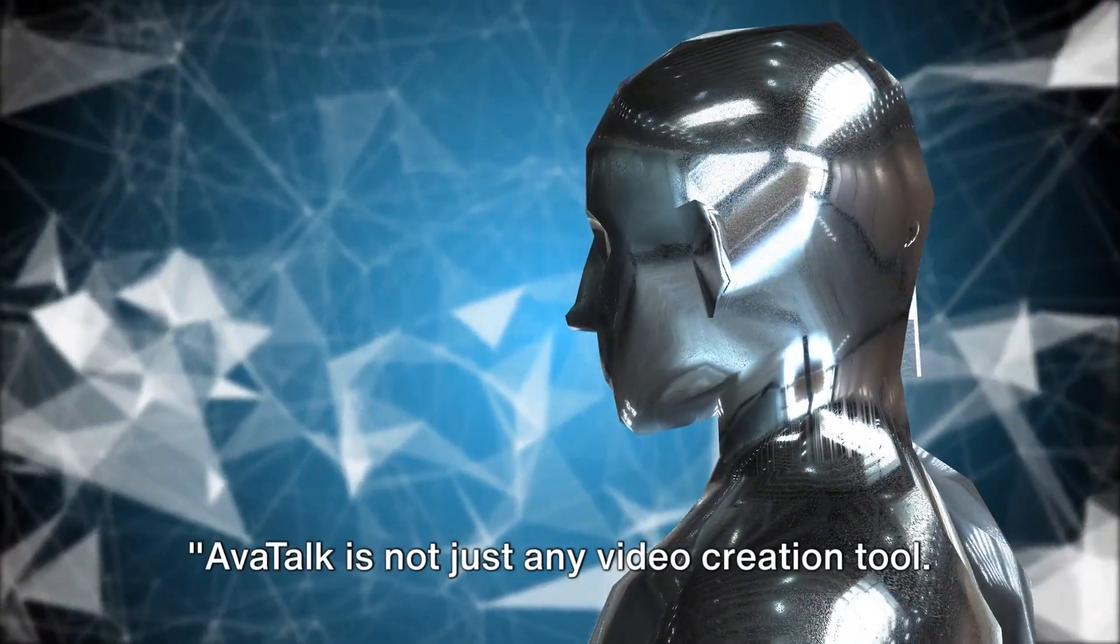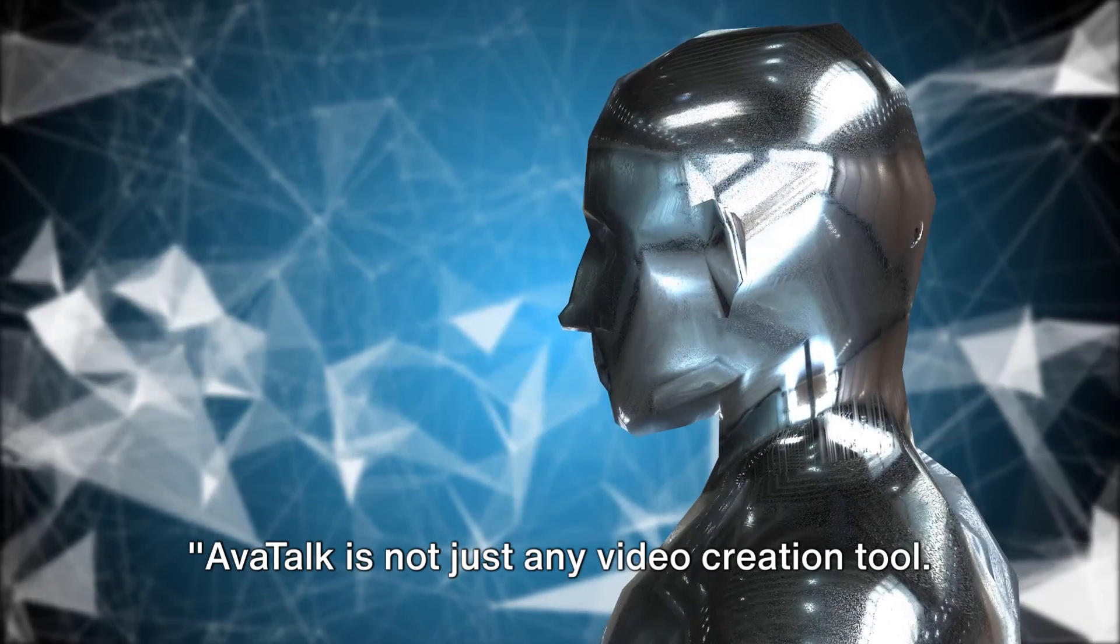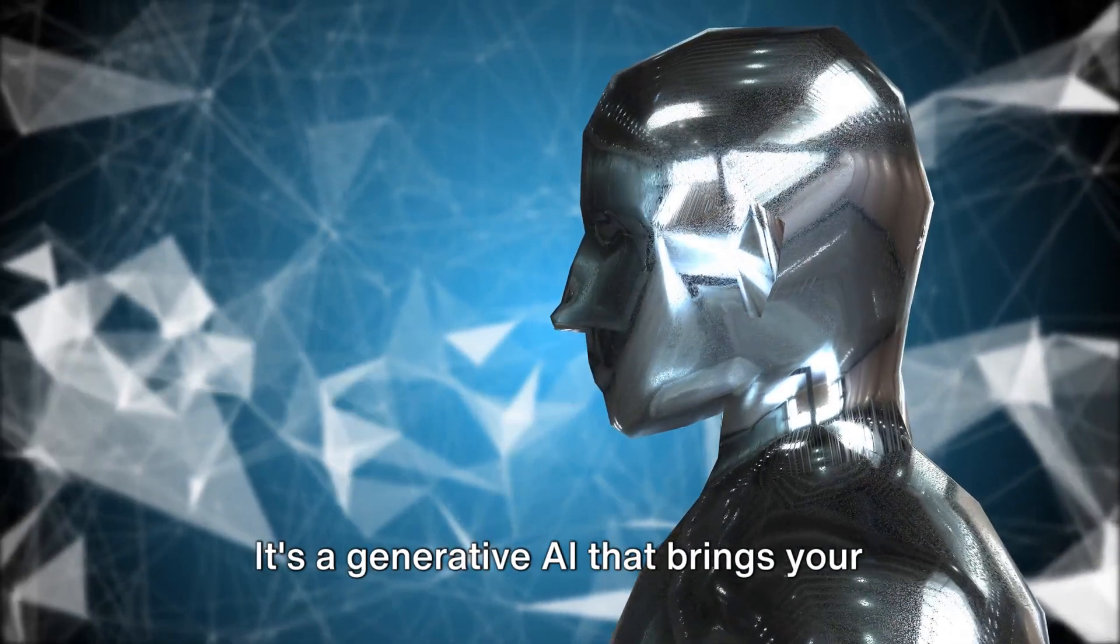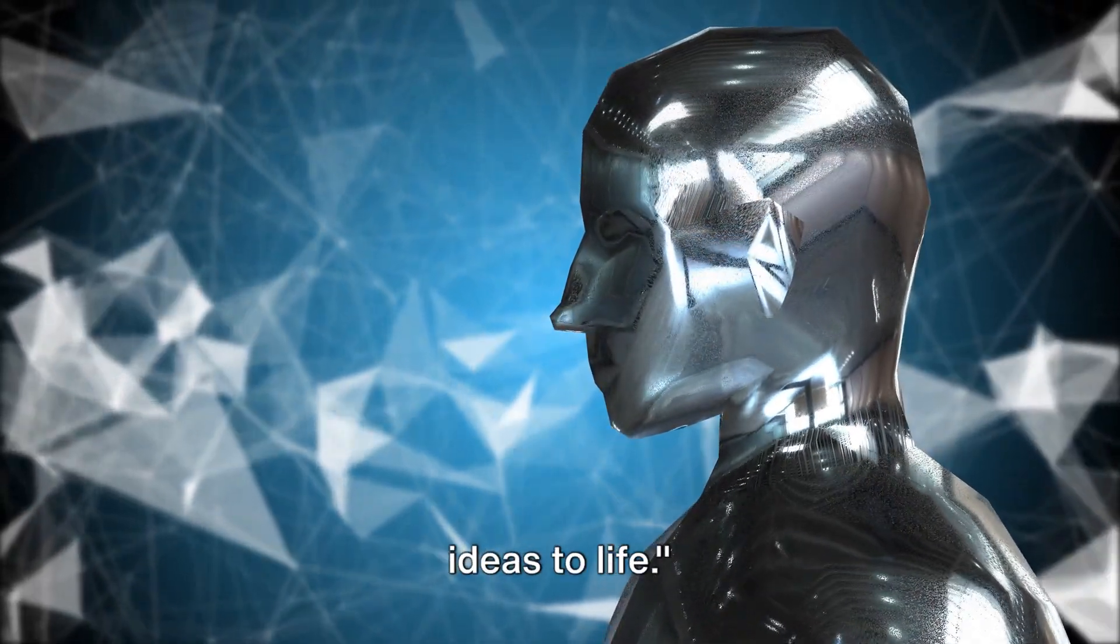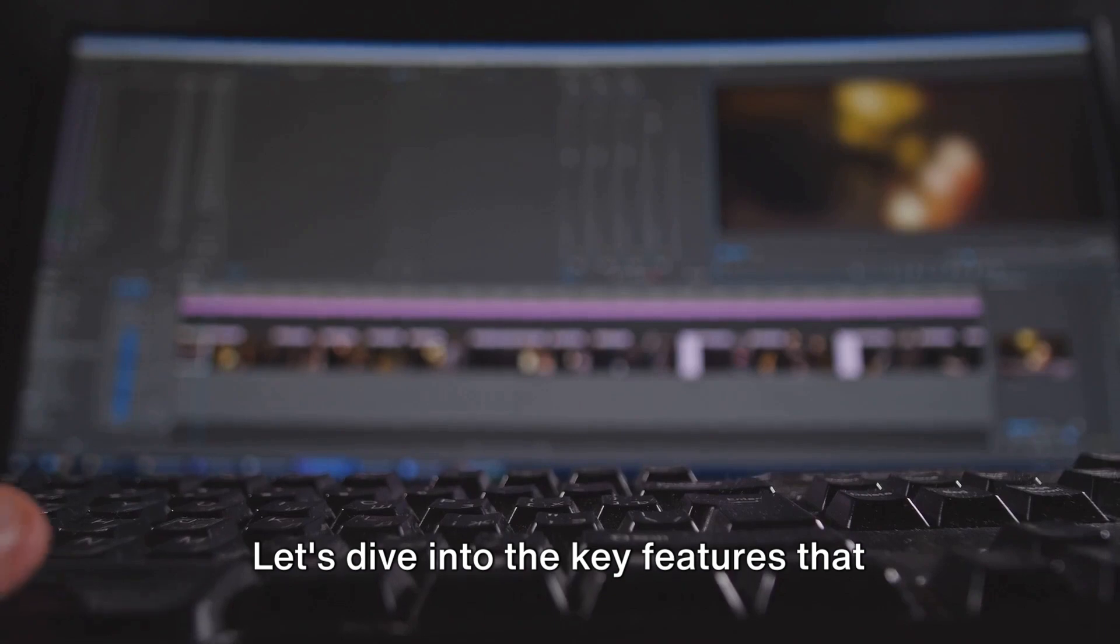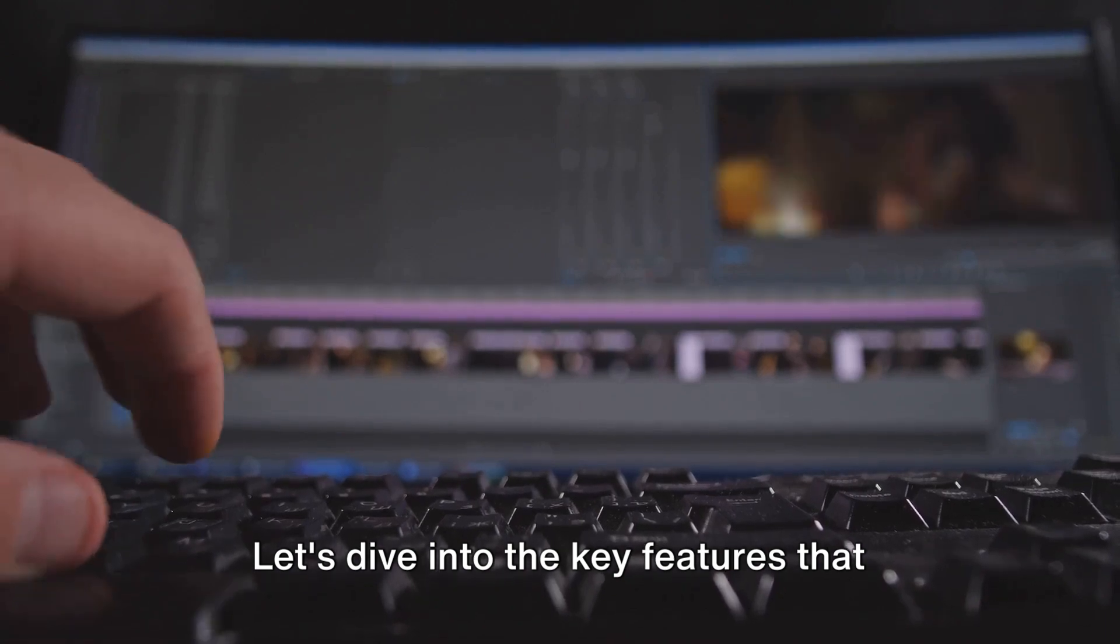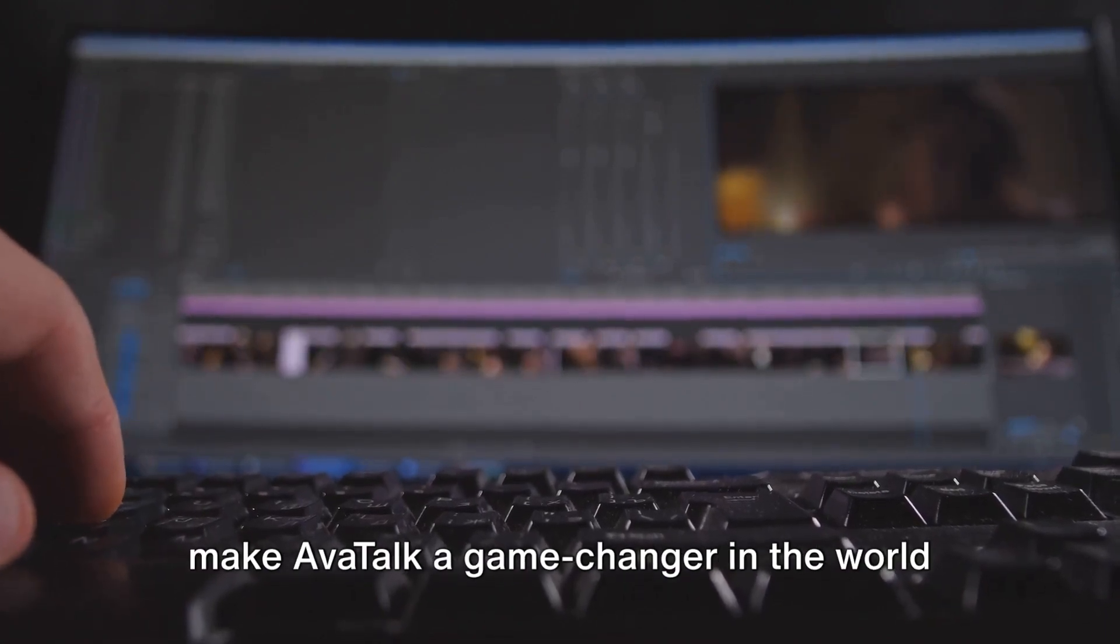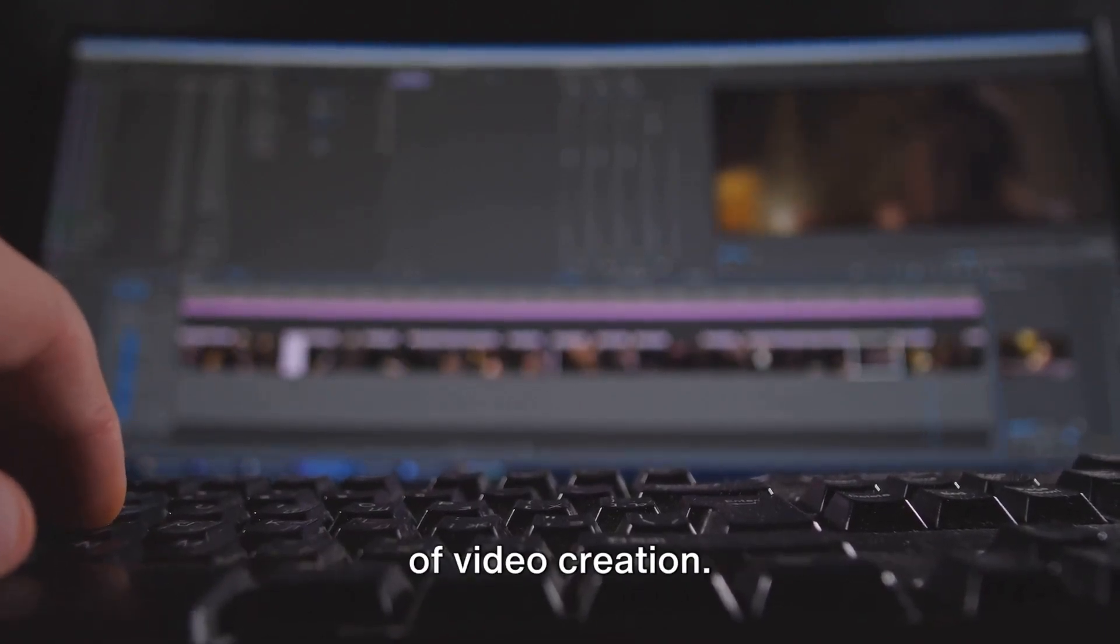AvaTalk is not just any video creation tool. It's a generative AI that brings your ideas to life. Let's dive into the key features that make AvaTalk a game-changer in the world of video creation.